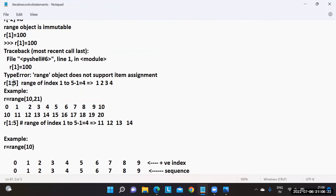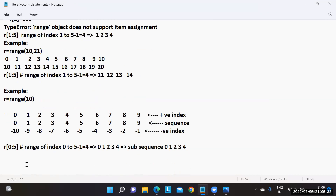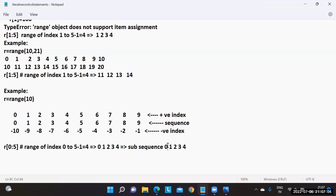In slice operations, colon is mandatory. Without a colon you get only a single element. The slice takes three arguments: start, stop, and step. In their absence, default values are used. For example, R[0:5] with step one gives indices zero to four, producing the subsequence 0, 1, 2, 3, 4.